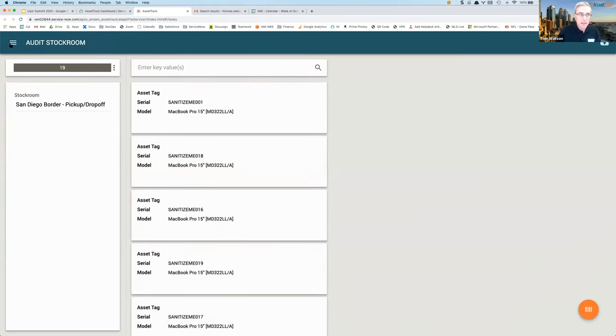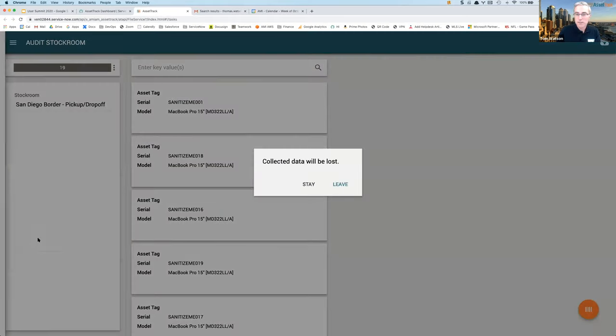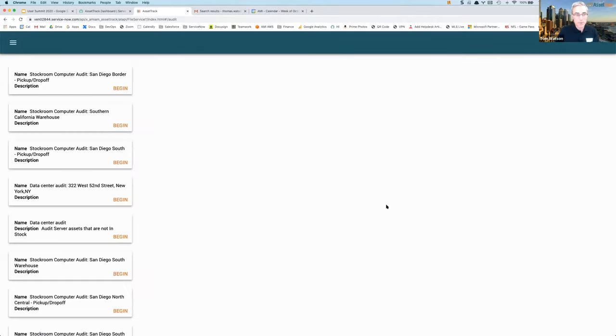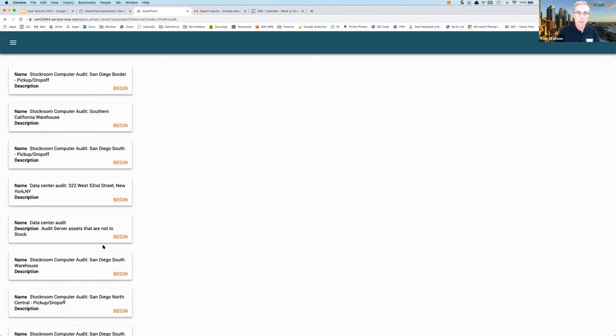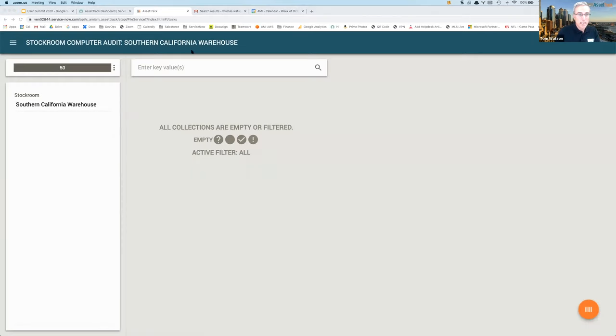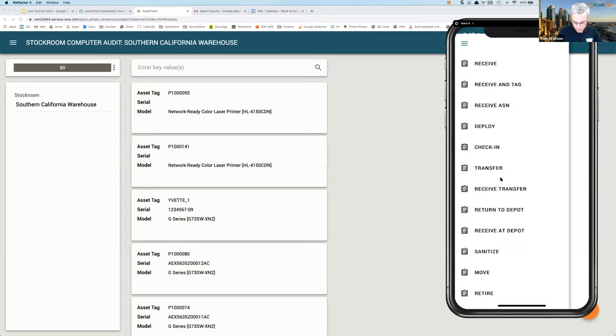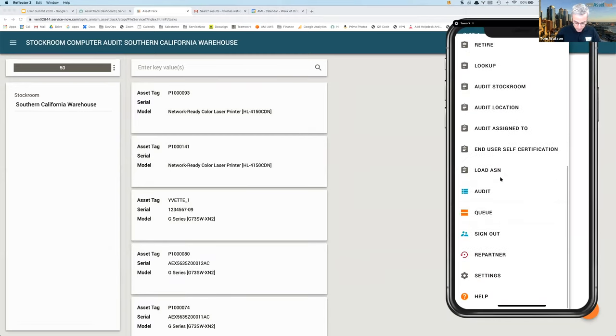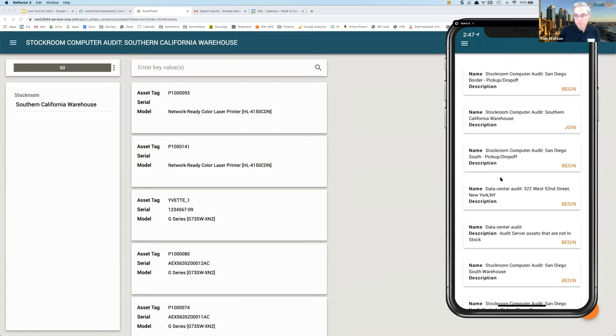Enhanced auditing enables you to define audits and track the performance of those audits over time, as well as to have multiple users perform those audits. So like this stock room audit, Southern California warehouse, I can launch that audit. I can also have another user join that audit.